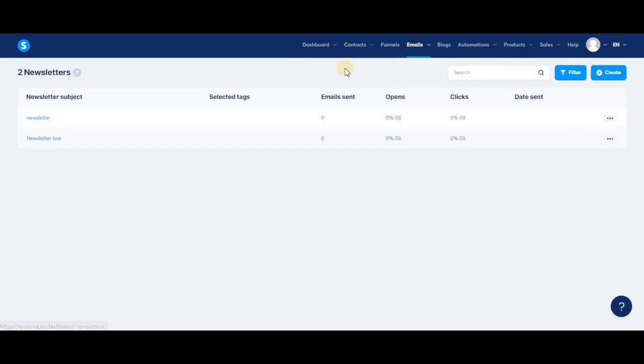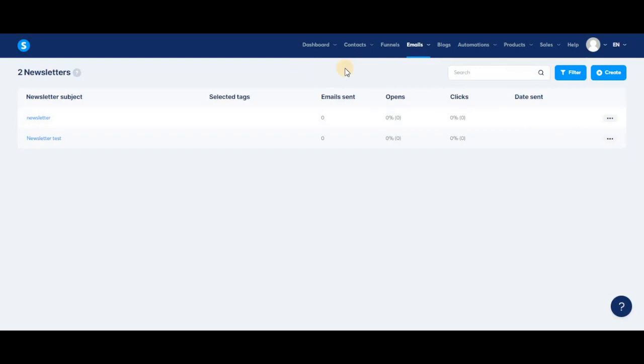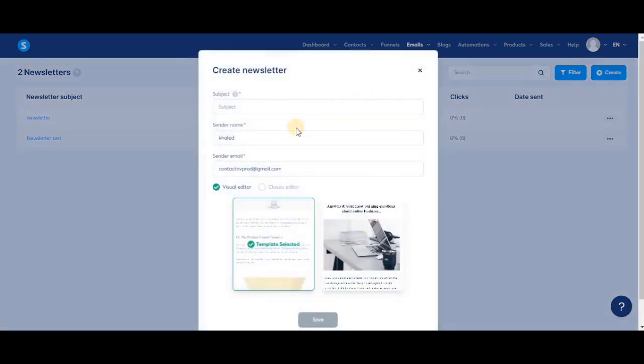A newsletter is just a simple email that is sent once to your contacts according to their tag segmentation. You need to make sure to add the tags accordingly so you can send them the newsletters. In order to create one, all you have to do is click create and write an engaging subject.